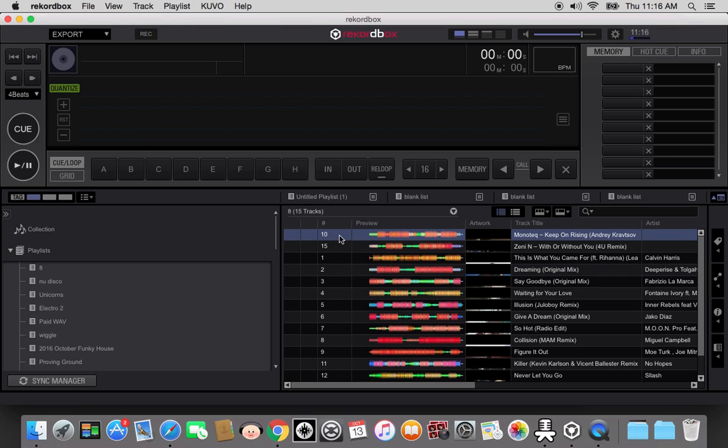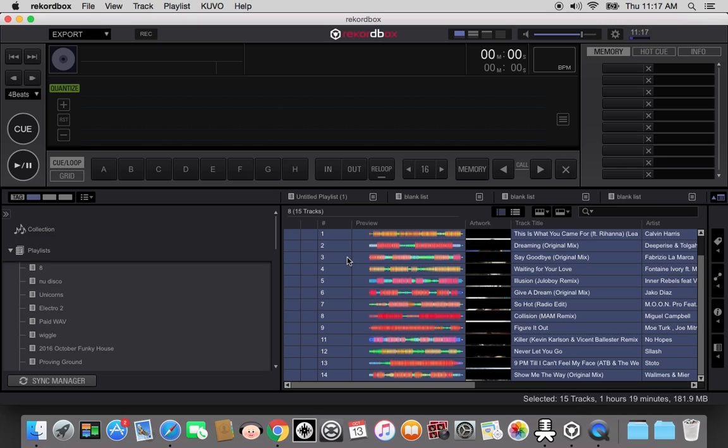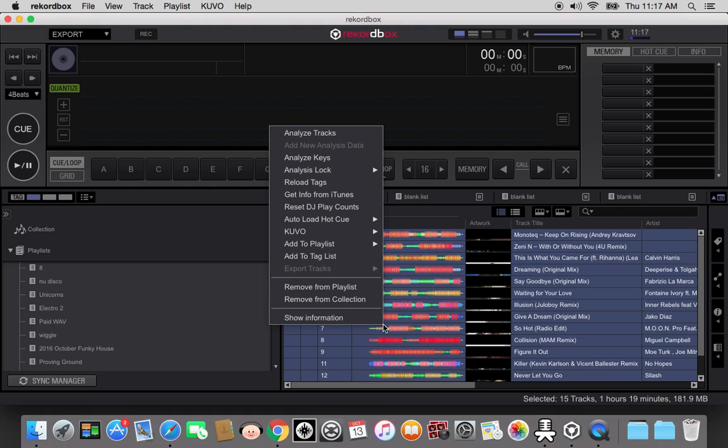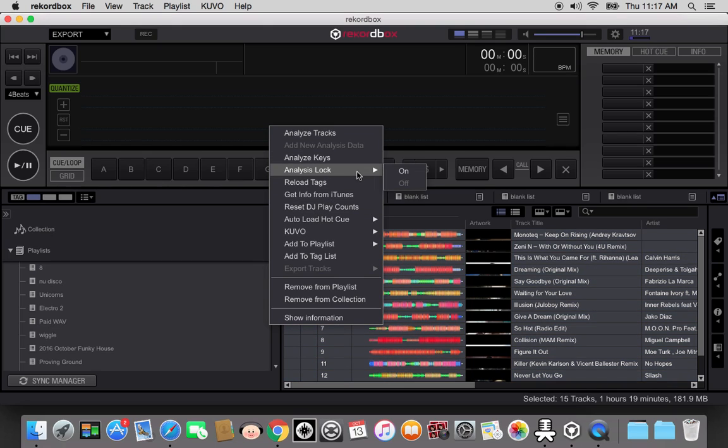You can go click the top, click anywhere in there, do Command A if you're on a Mac. I forget what it is on Windows. That selects everything. Now you're going to control click or right click if you've got to use the mouse, and I'm going to say analyze the keys.